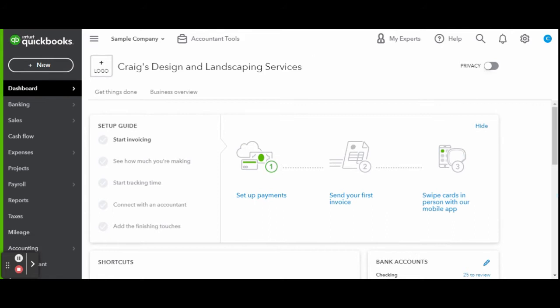On this channel, I help business owners and fellow freelance bookkeepers navigate the ever-changing QuickBooks Online. As always, this is a sample company provided by QuickBooks for educational purposes only.